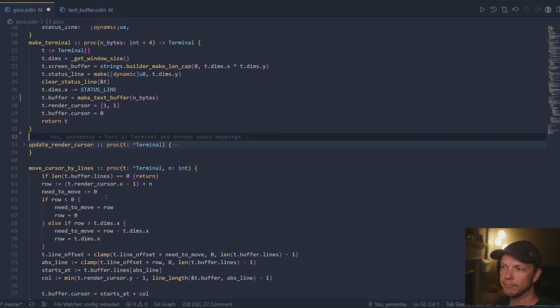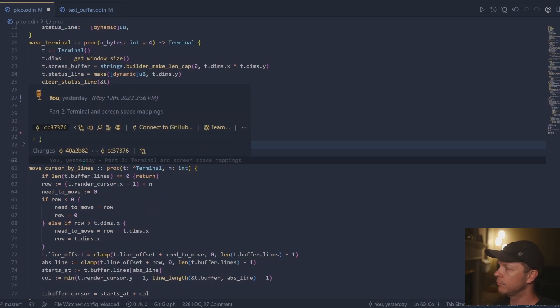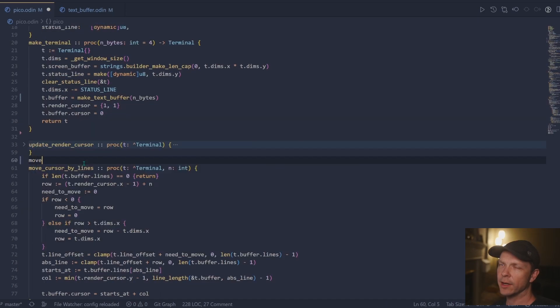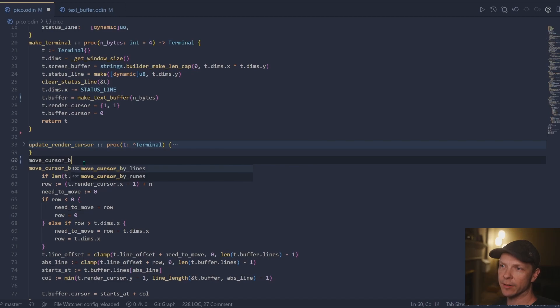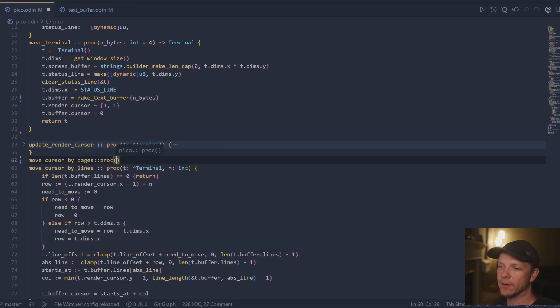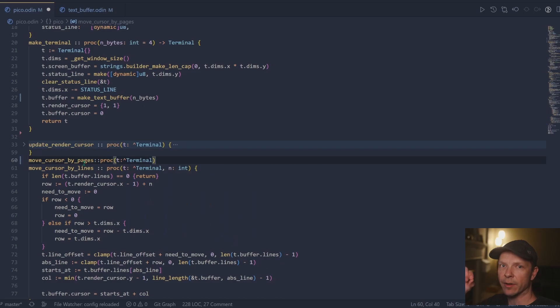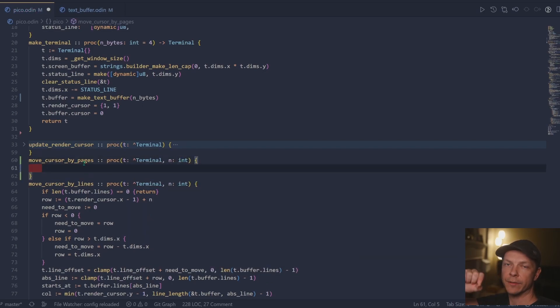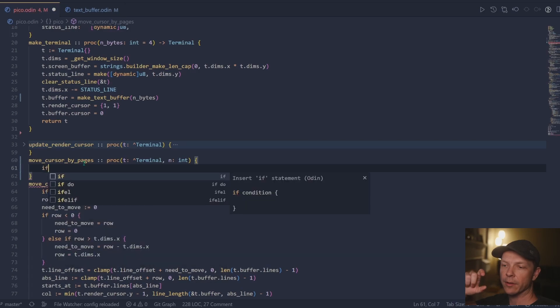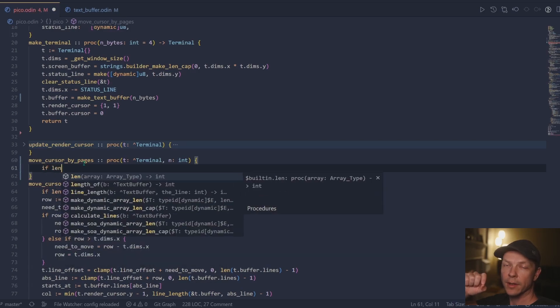When I was writing move cursor by lines, I thought I could just use it for the page up page downs. But then I realized that in a render crisp by line, you're preferentially moving the offset on the screen, or sorry, the cursor offset.